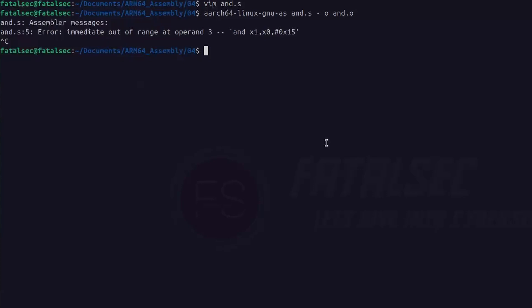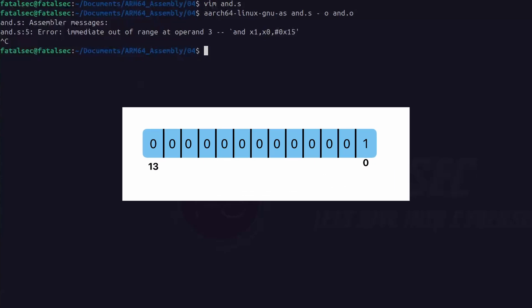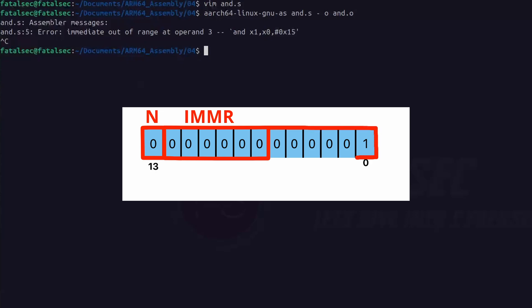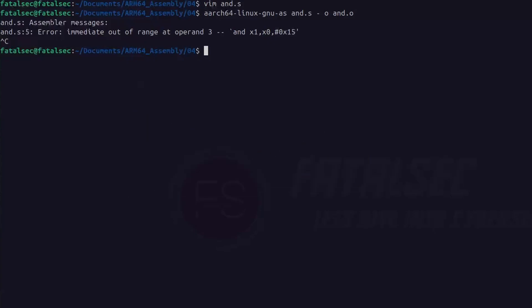Let me briefly explain how these 13 bits are used to encode the immediate value. The 13 bits are divided into three fields: N of size 1 bit, IMMR of 6 bits which stores the number of rotations (up to 63 possible rotations), and IMMS of 6 bits. Together, N and IMMS can store both element size and number of consecutive ones at the same time. If you're interested, I'm attaching a link describing this encoding technique in detail. They have also created a Ruby script which generates all possible combinations of valid immediate values that can be used directly within any logical instruction.